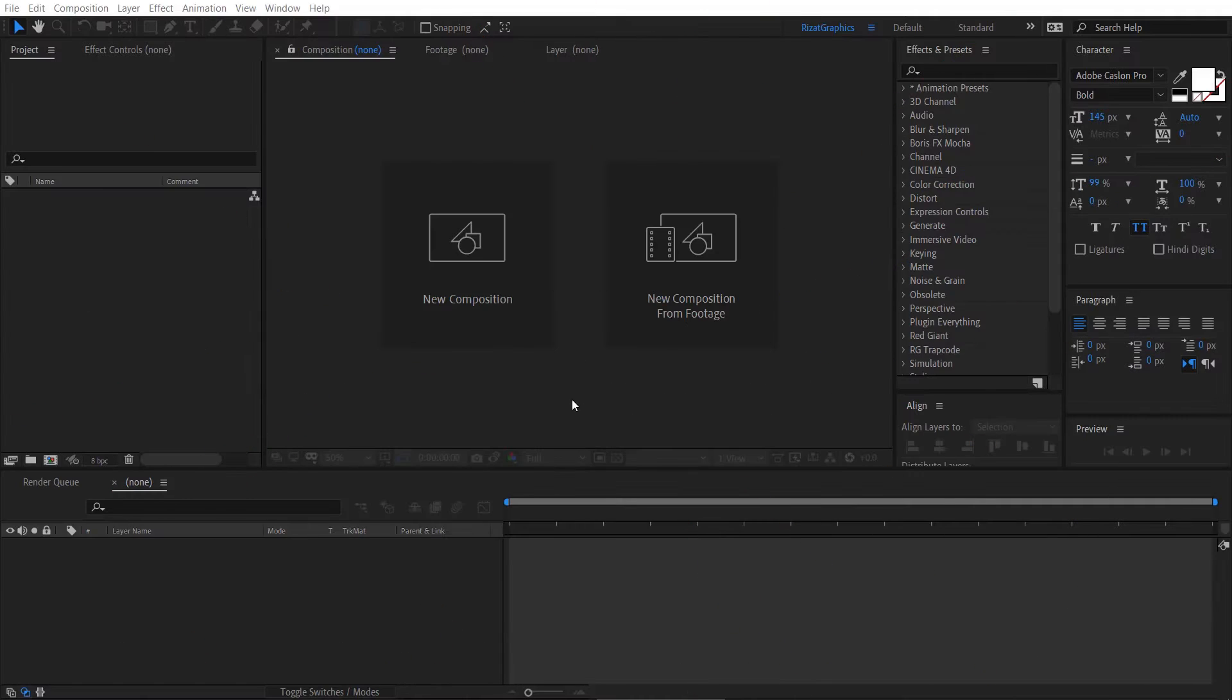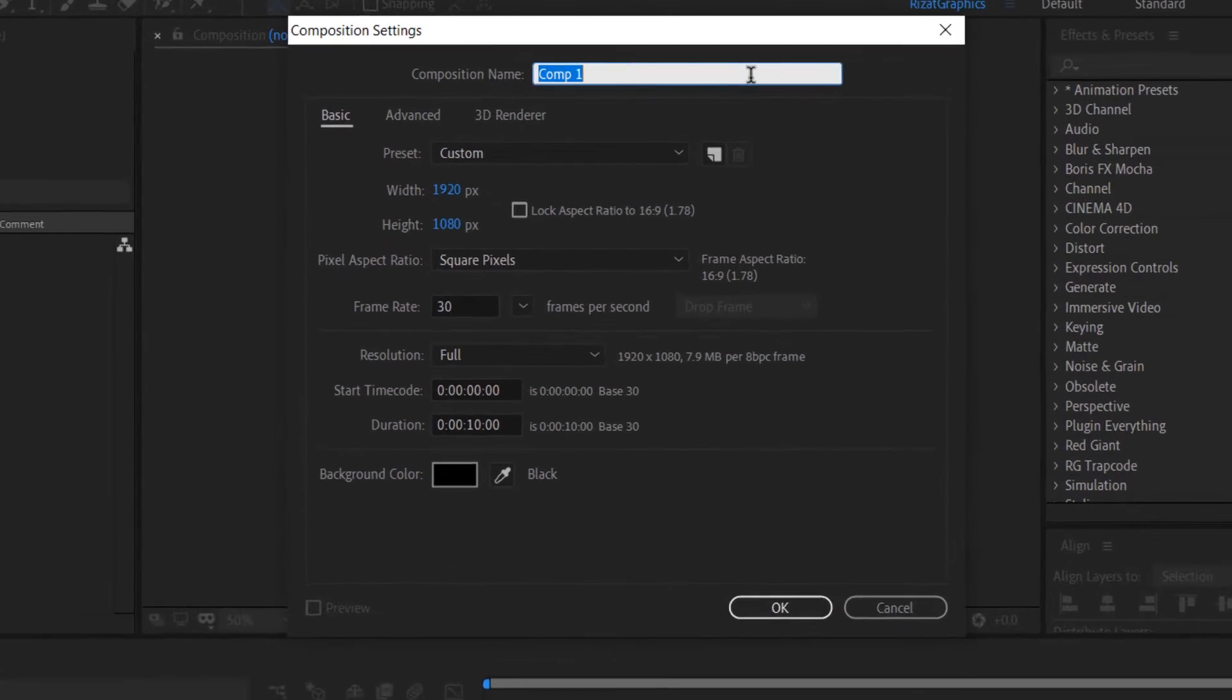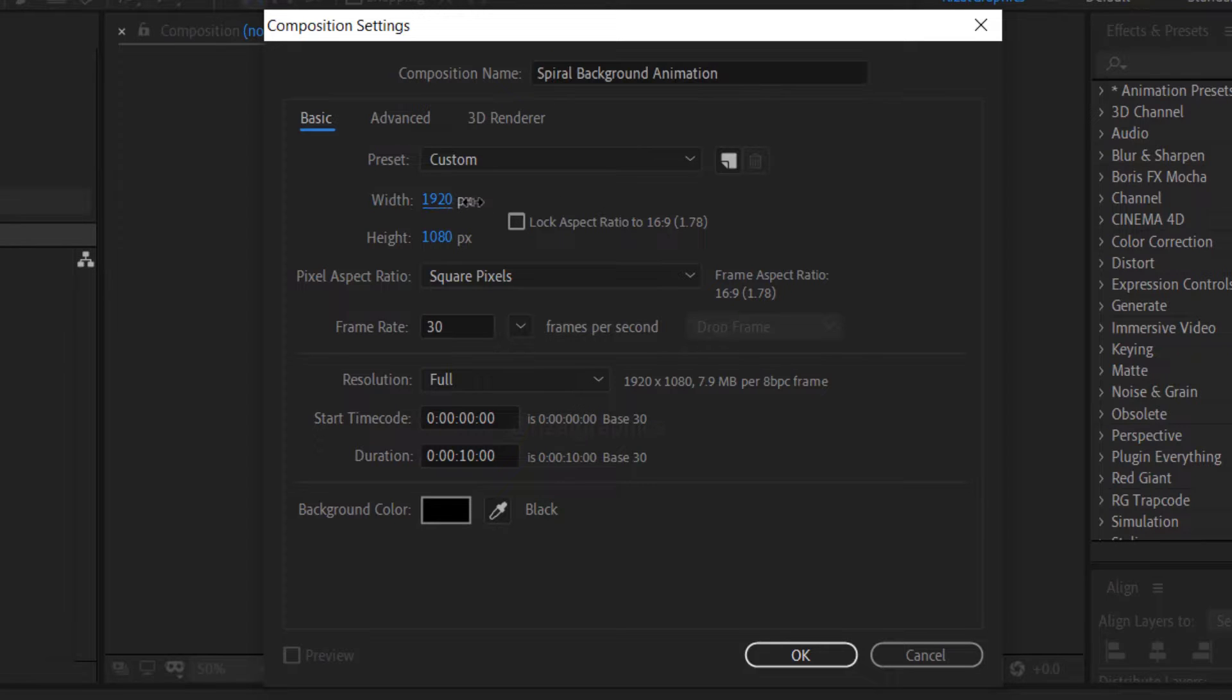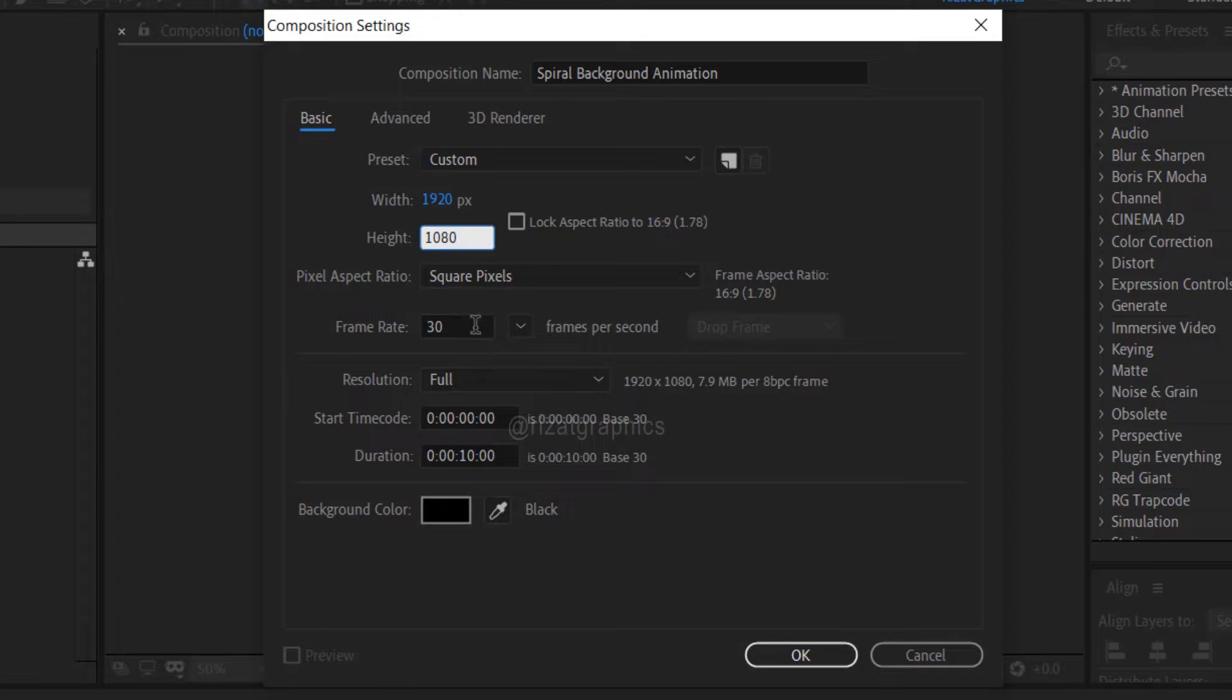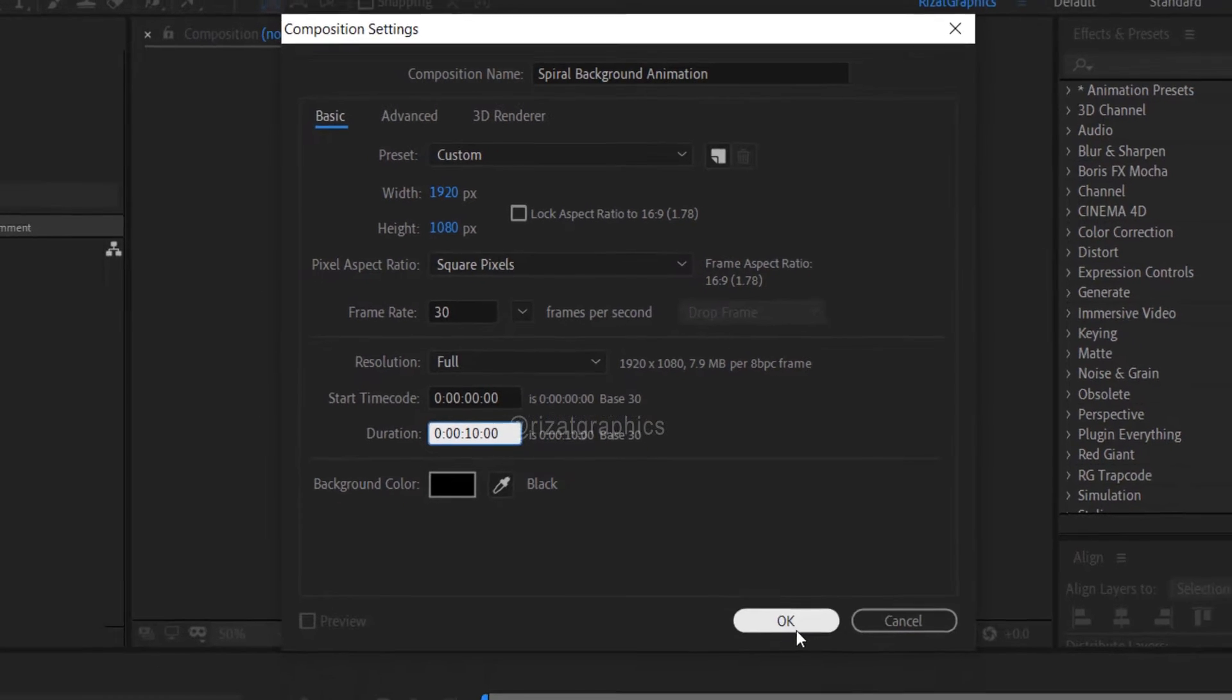Open Adobe After Effects then create a new composition. I am calling it Spiral Background Animation. I am using the same resolutions, 30 frames per second, and set the duration to 10 seconds.